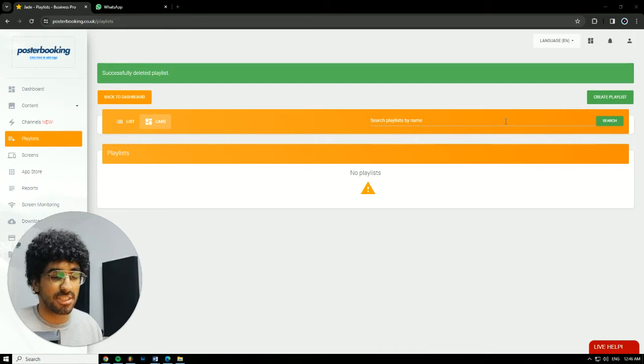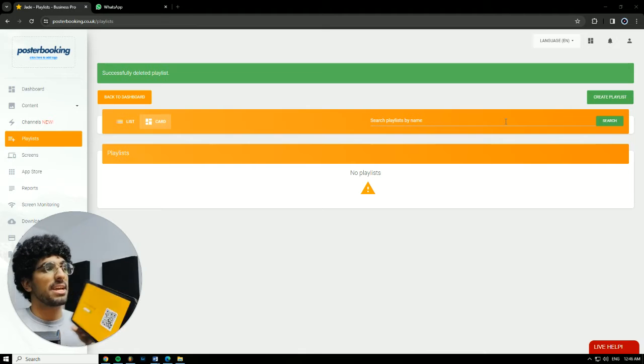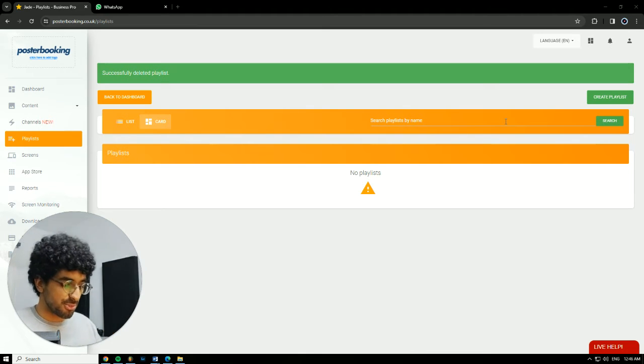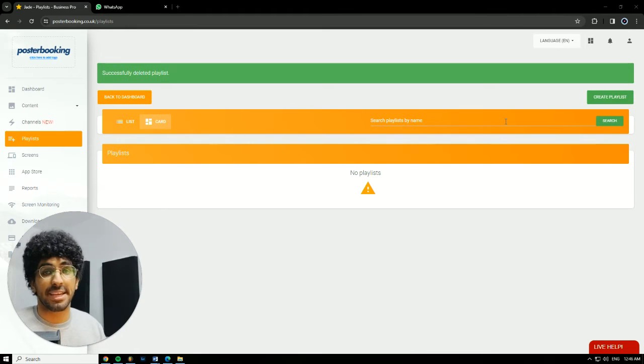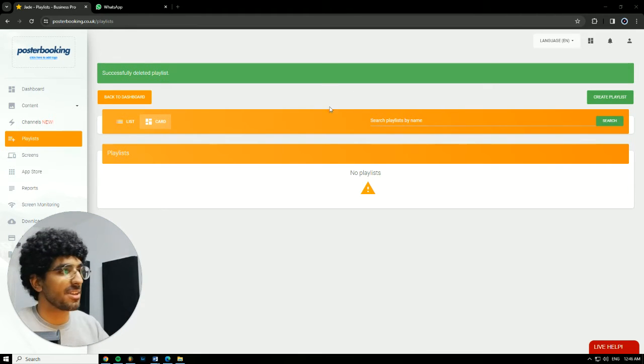For today's sake of demonstration I'll be using my Android tablet as a screen. I'll be using Poster Booking to display a Canva design. So let's get into it.